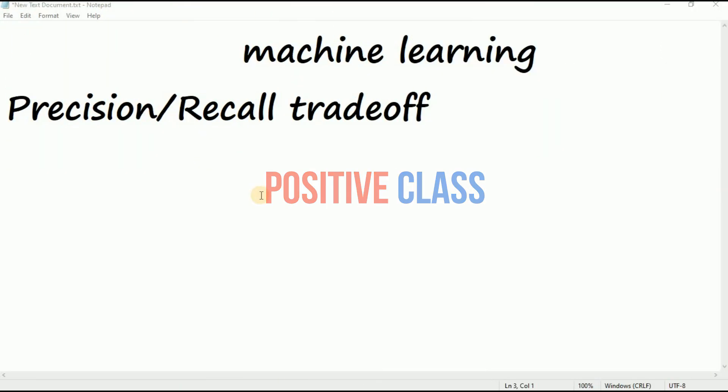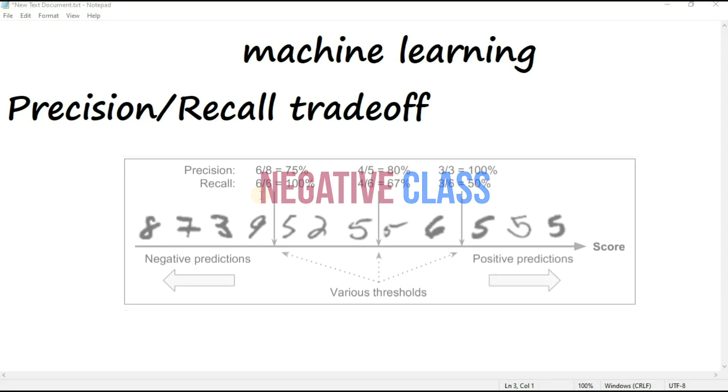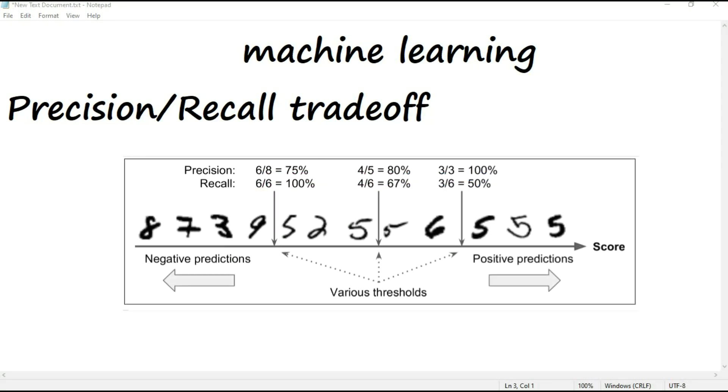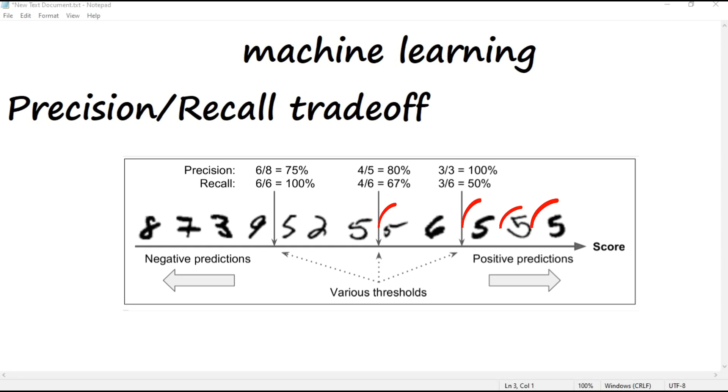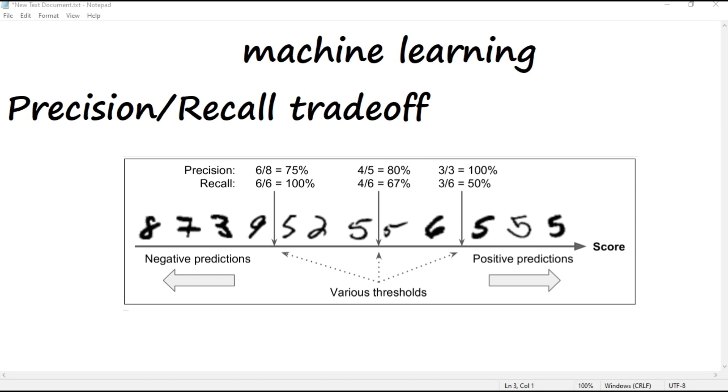As shown here, digits are positioned from the lowest score on the left to the highest score on the right. Suppose the decision threshold is positioned at the central row between the two fives. You will find four true positives, actual fives on the right of that threshold, and one false positive, actually a six. Therefore, with that threshold, the precision is 80% - four out of five. But out of six actual fives, the classifier will only detect four, so the recall is 67%, four out of six.